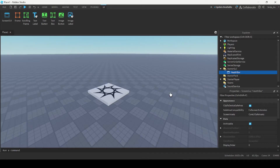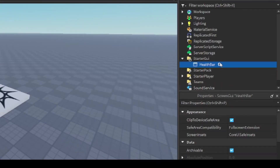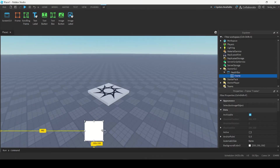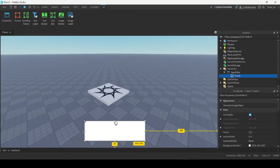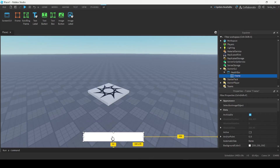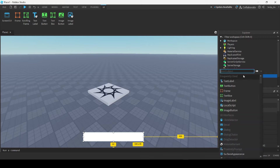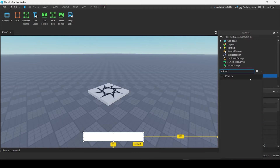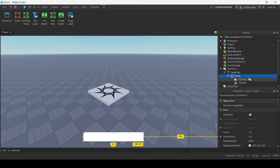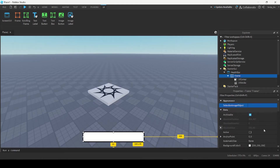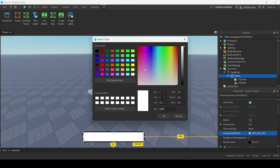Inside the ScreenGUI, I'm going to add a frame. I'm going to bring the frame to the middle near the bottom and size it down. Next, I'm going to insert a UI Corner and then a UI Stroke. I'm going to make the UI Stroke a little thicker. Now I'm going to change the frame's background color to red.